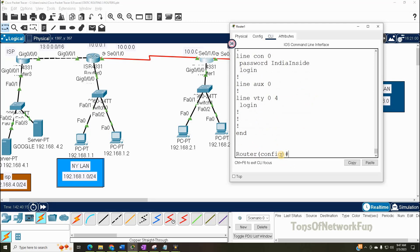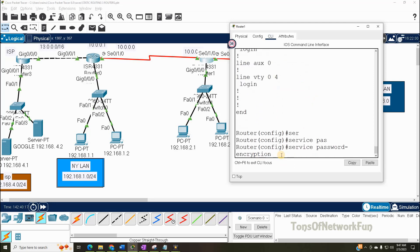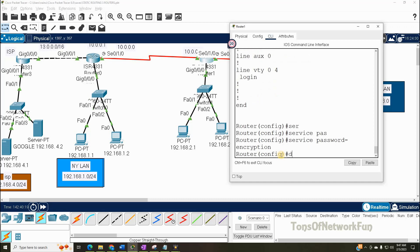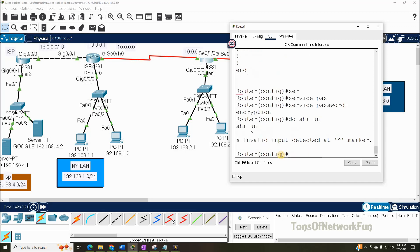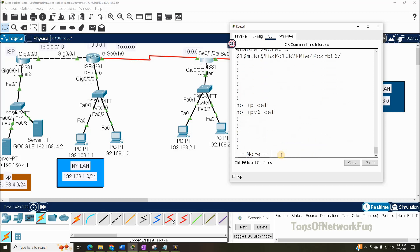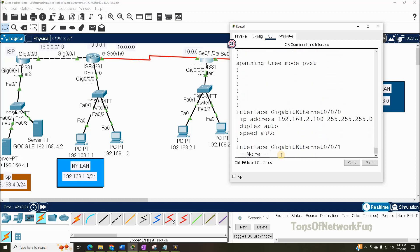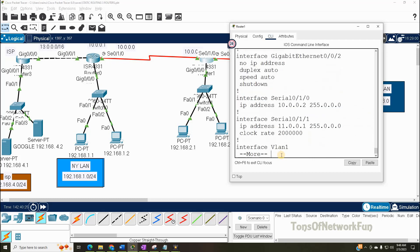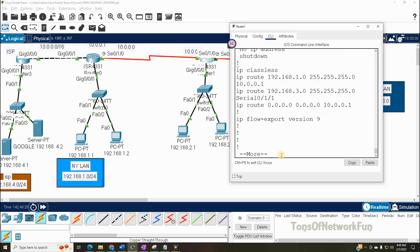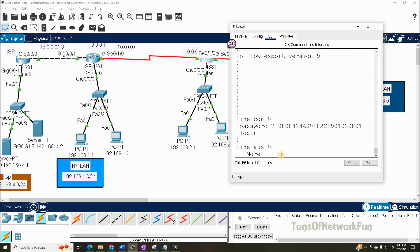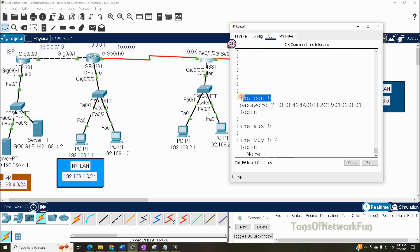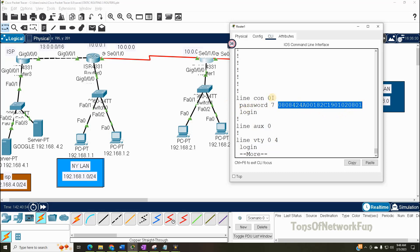So we simply say 'service password-encryption' — this will do the job. Now let's go back to 'show run.' And that line console password will be encrypted this time. Here we go — you can see line console zero. This was 'india inside' before and now it's hashed. This is how you encrypt passwords.